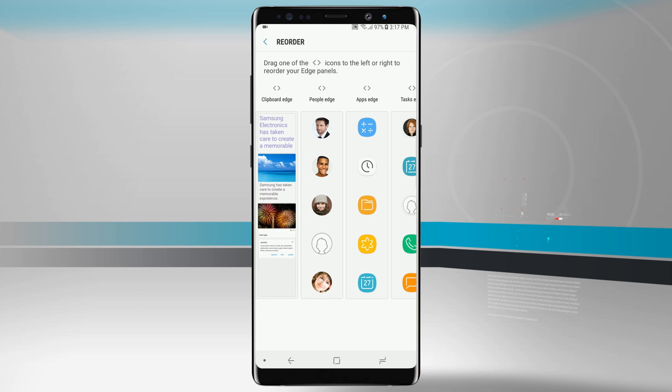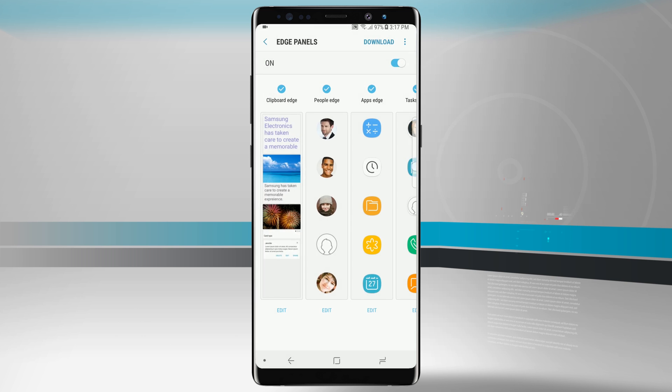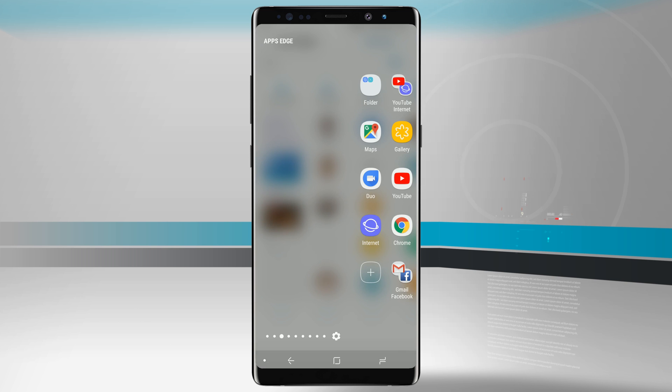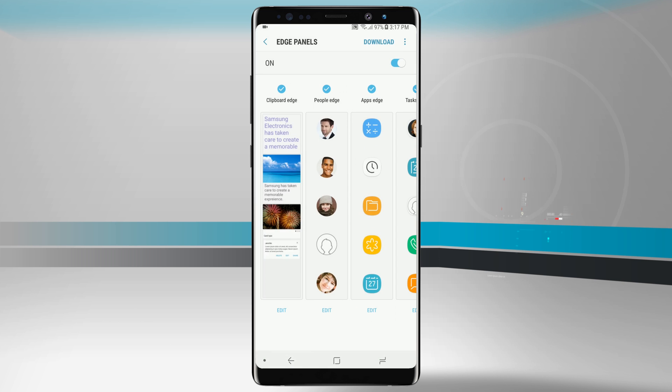Now I've moved all of those, I'll hit the back button and if I open up my edge panel you'll notice that all the reordering that I just did has already taken effect.